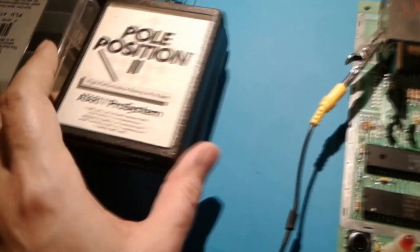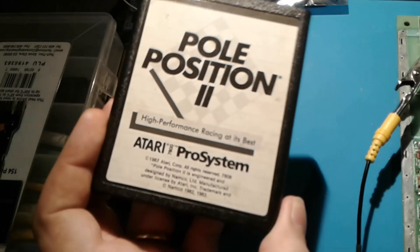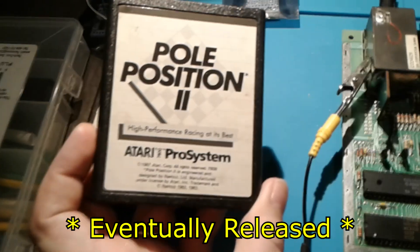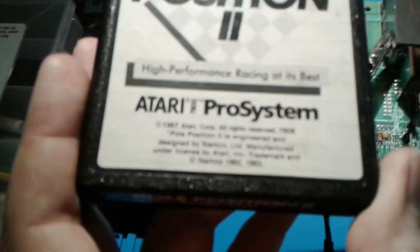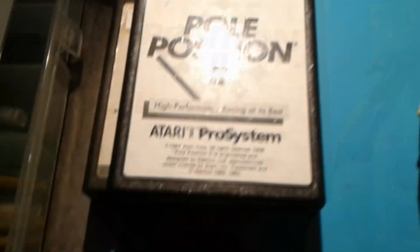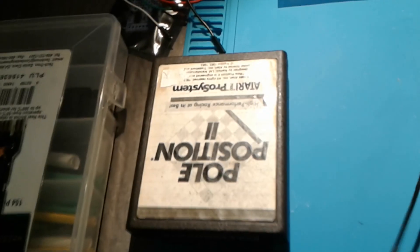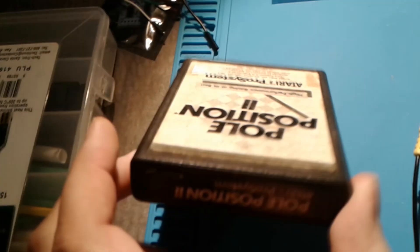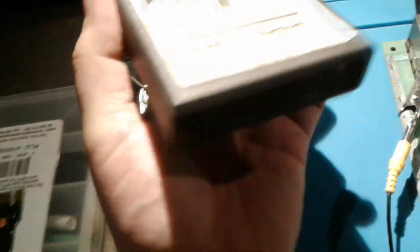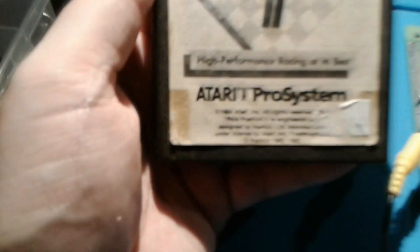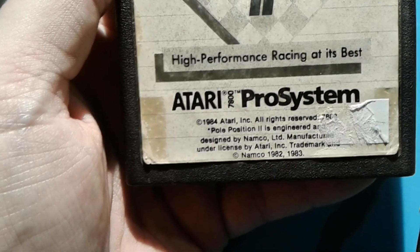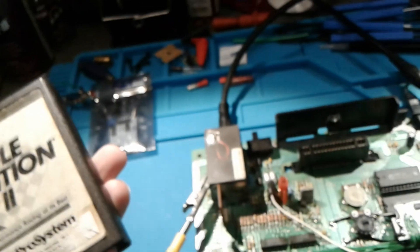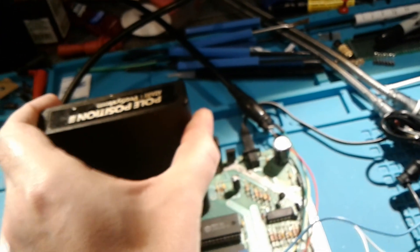So I actually have two different versions of Pole Position 2. I've got the more common one that was released with the 7800s when they came out originally in the mid-late 80s. It's got the 87 copyright on it. I'm not sure if my phone's going to focus on that or not. So yeah, this has the 87 copyright on it. And then I also have one of the really early versions. This one's label's about to fall off, so I've got to be careful with it. You'll notice that the labels are actually upside down on these.